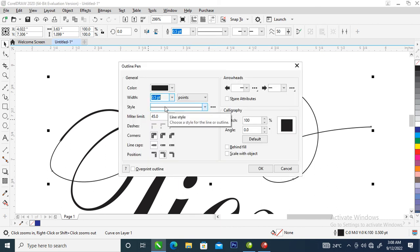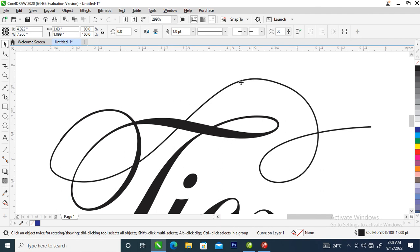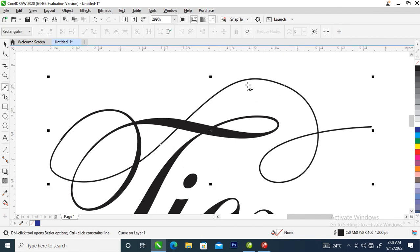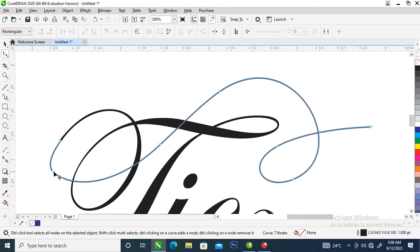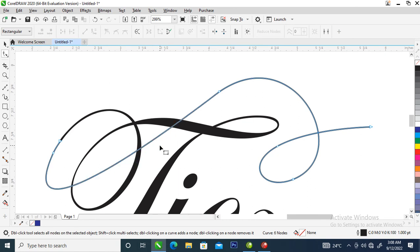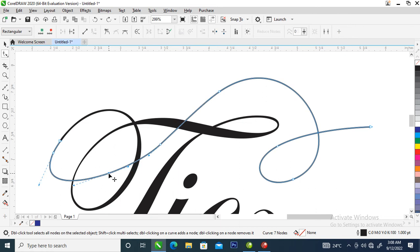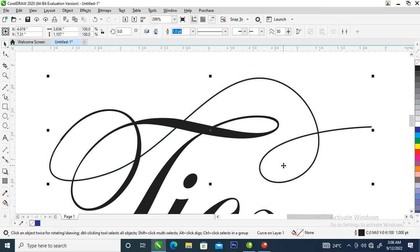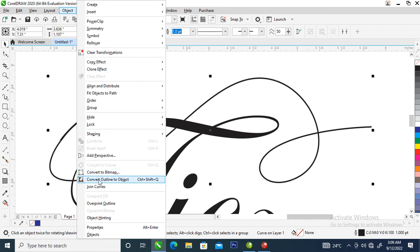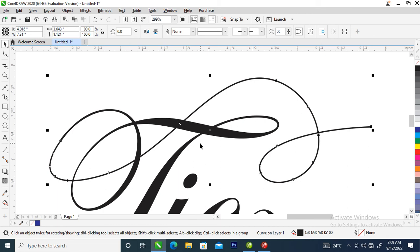Hit F12, then go over and change the outline to 1. Good. So as usual, select your shape tool, then double click here and unappear this node right here — that changes. Then go over and unappear this angle right here — that changes. Unappear this — add a node right here and unappear this as well. Good, you see that? So right now let's go to Object and locate Convert Outline to Object — automatically changes.